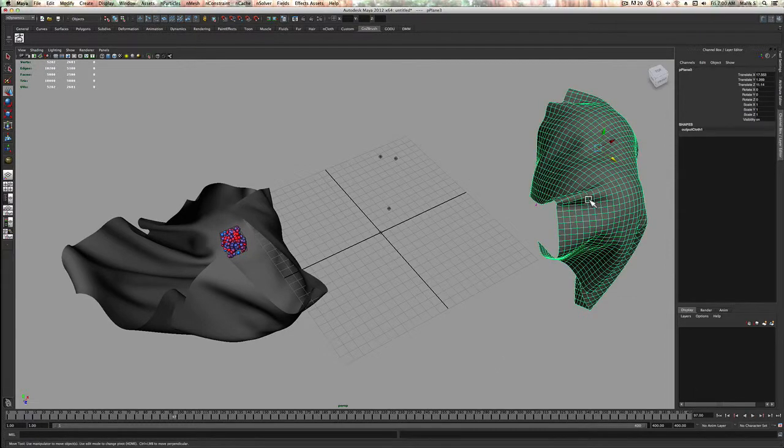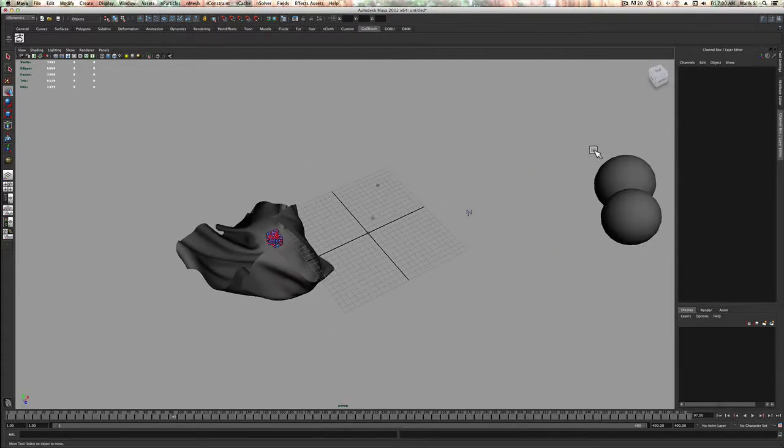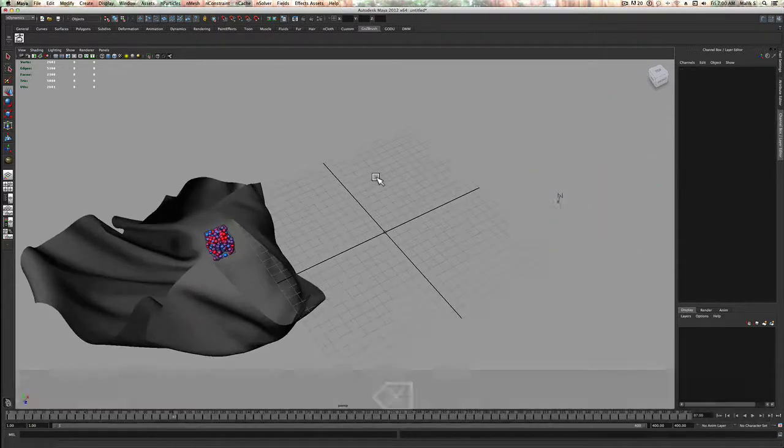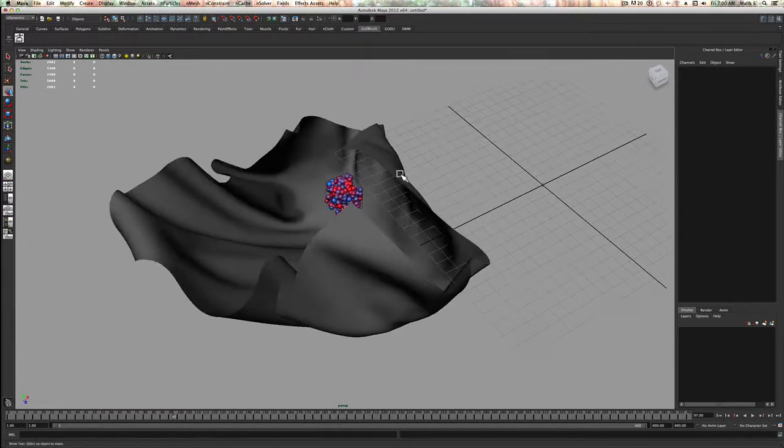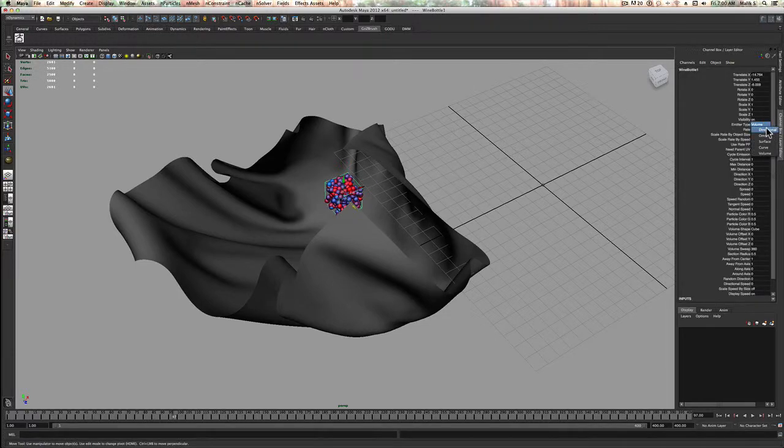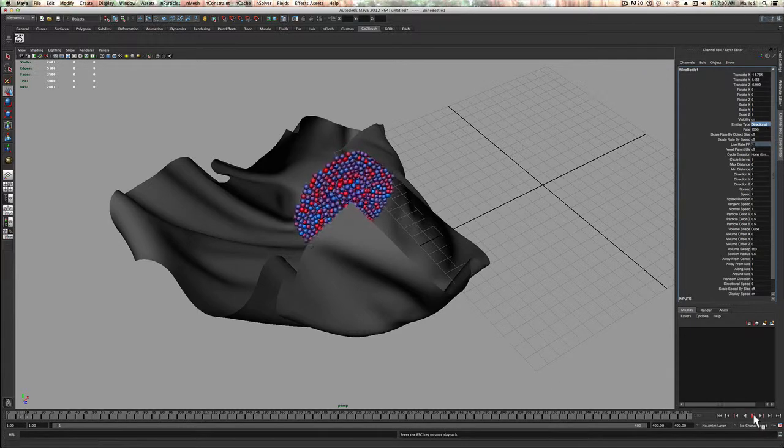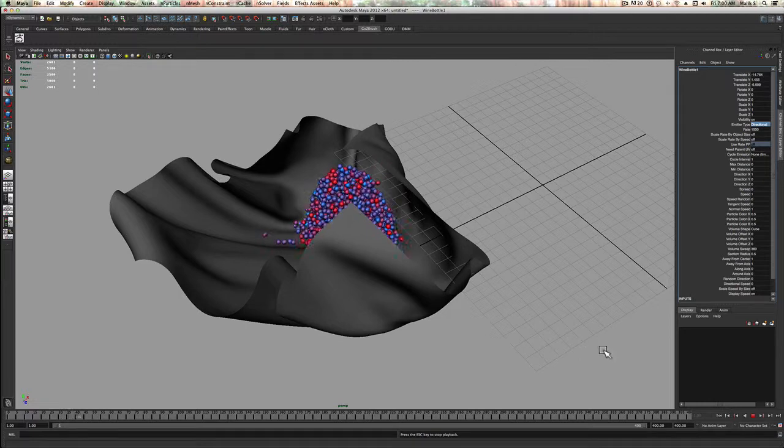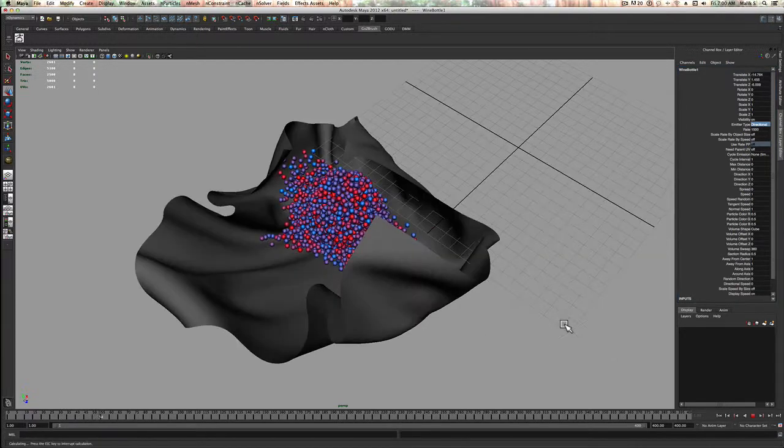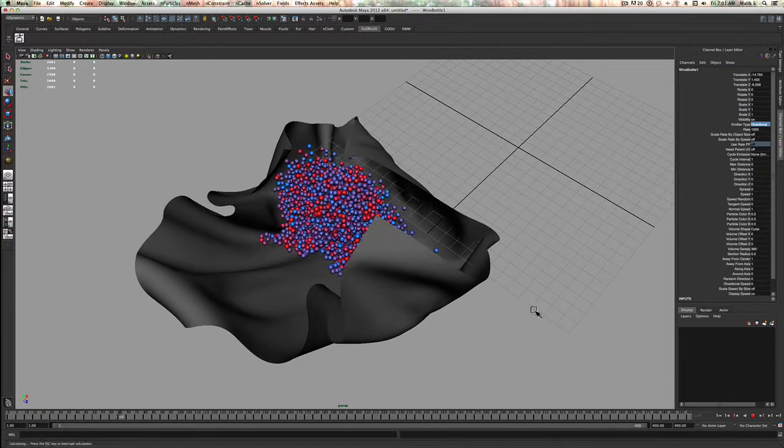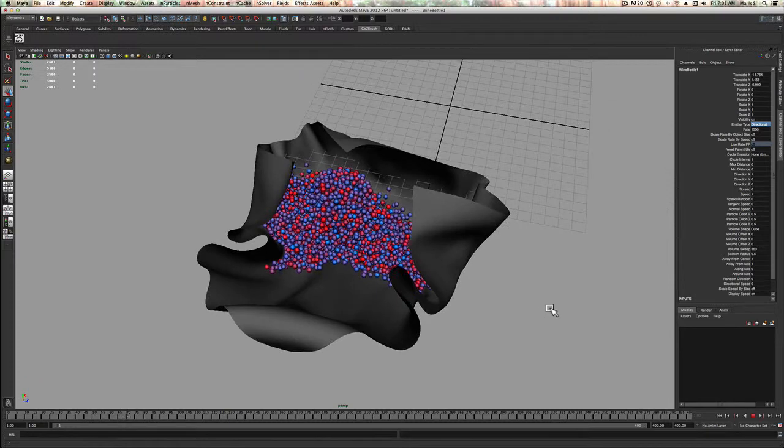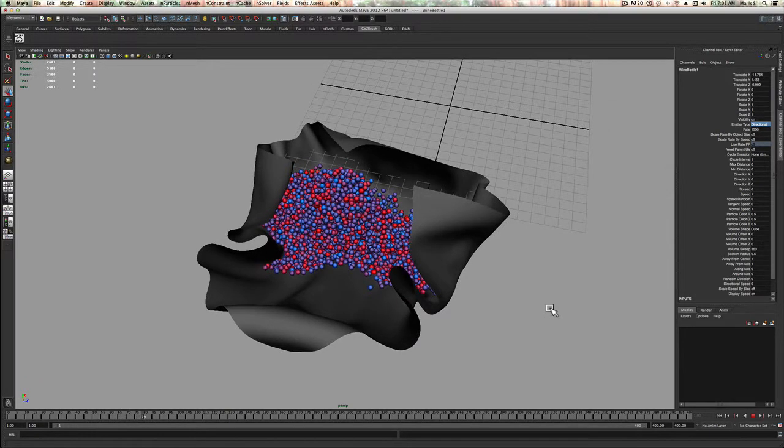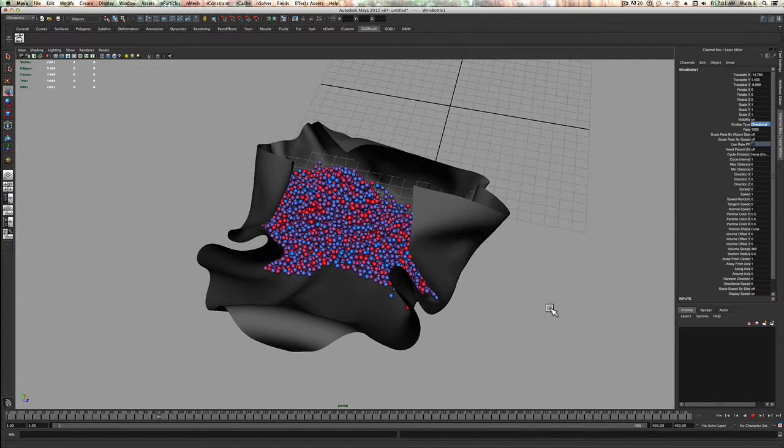Actually I want to stop this. I don't want this anymore, we're done with that example. Now this thing is filling up because it's volume, but I don't want volume, I want directional. Now fill that up. Look at that, so cool.